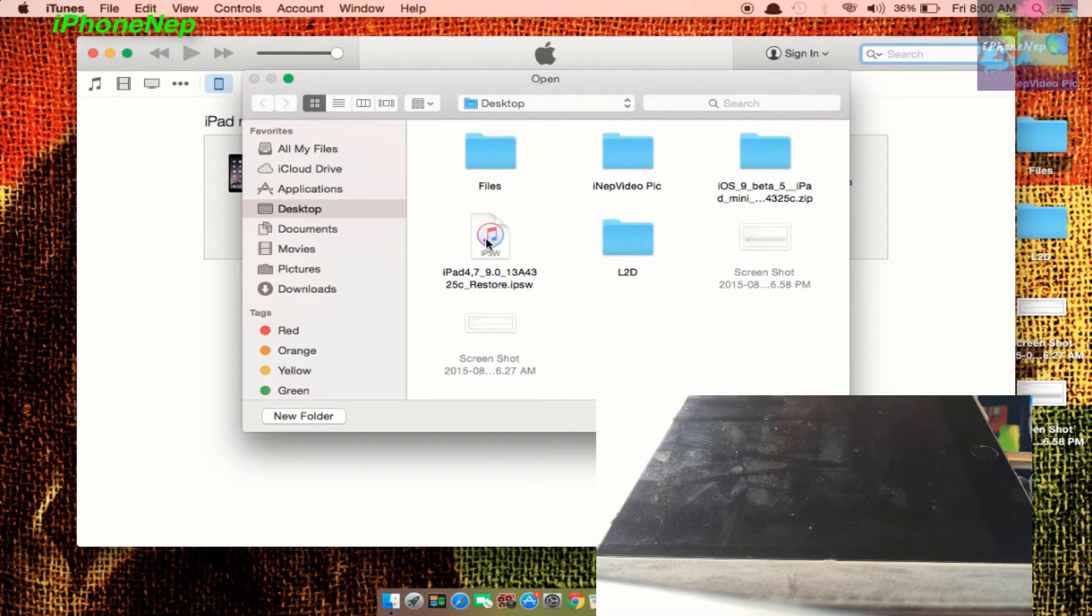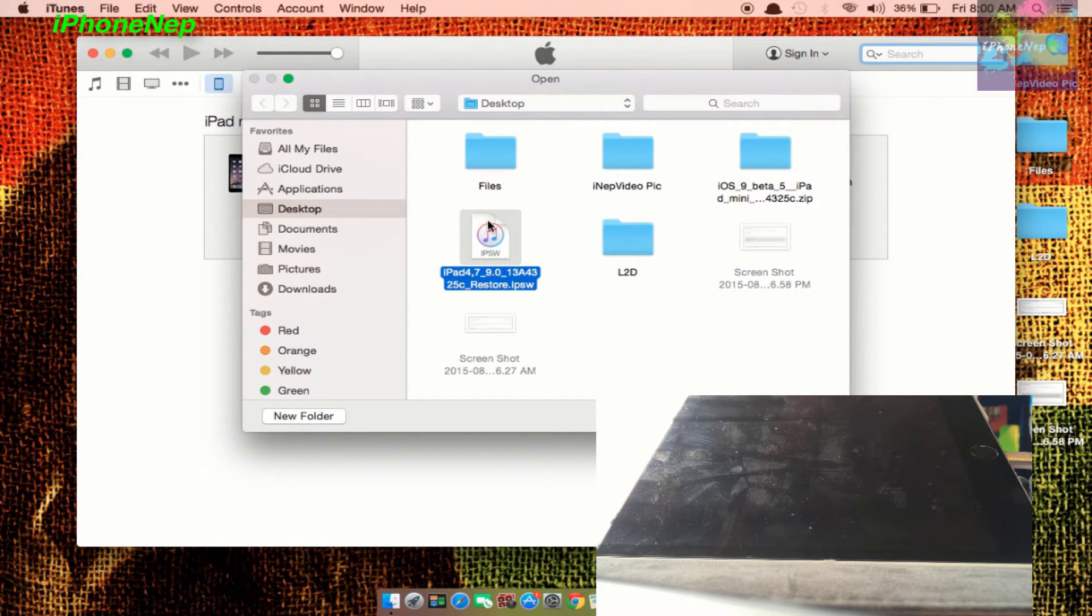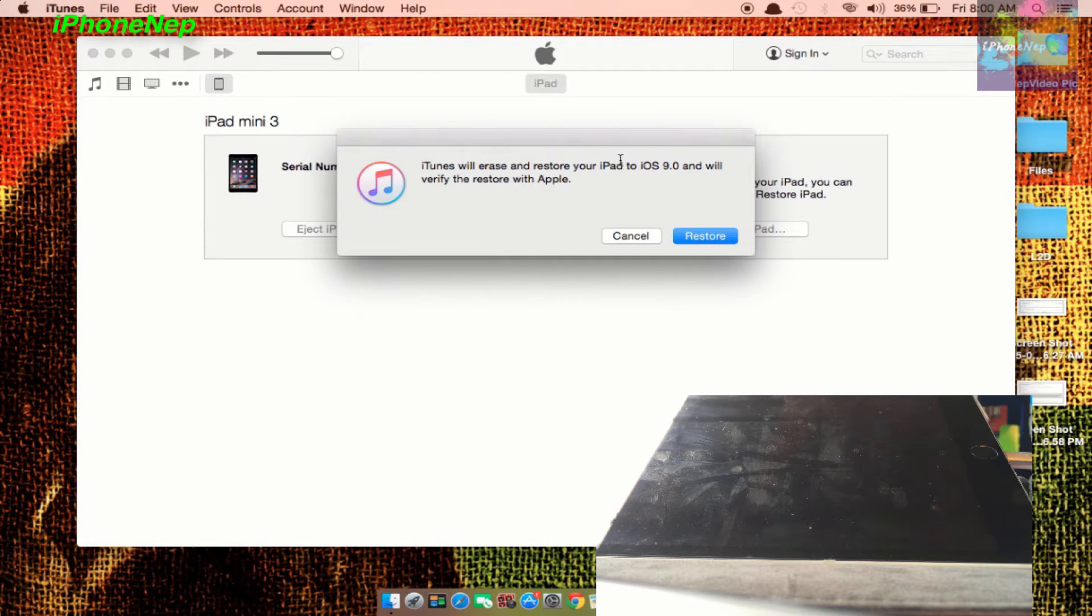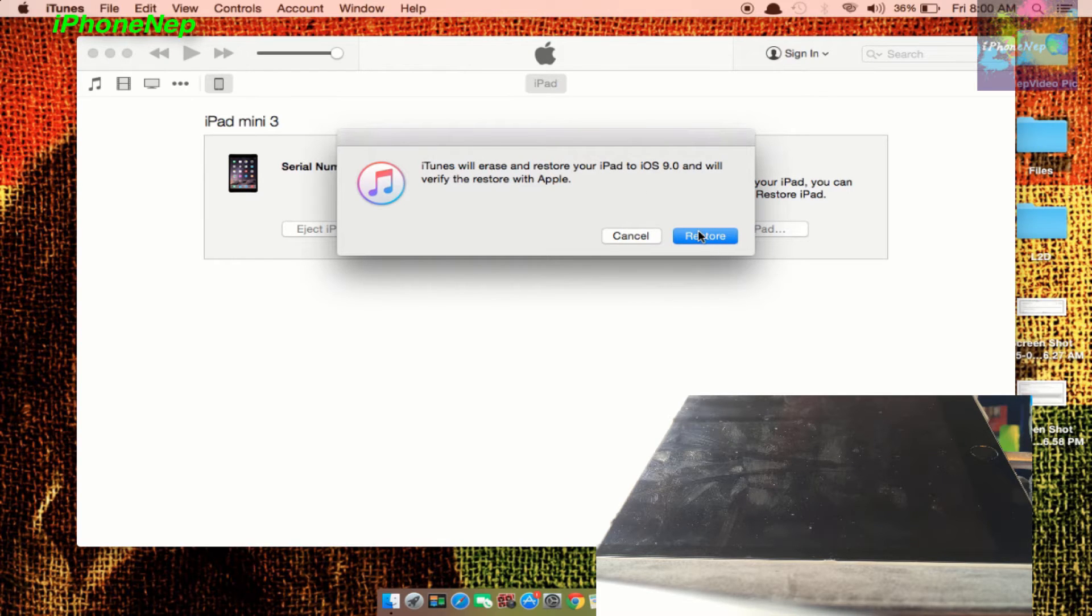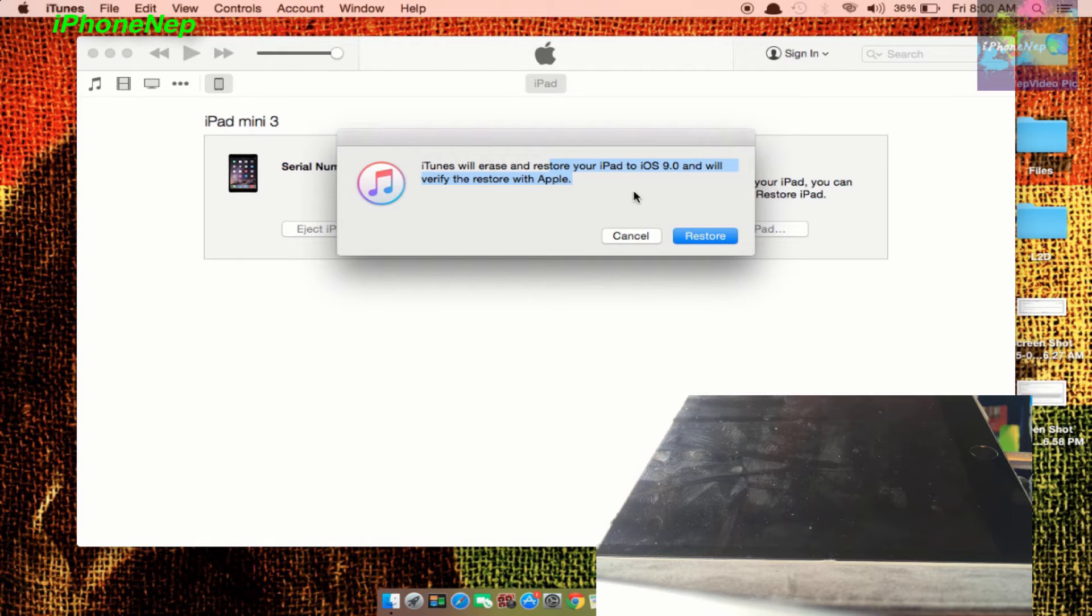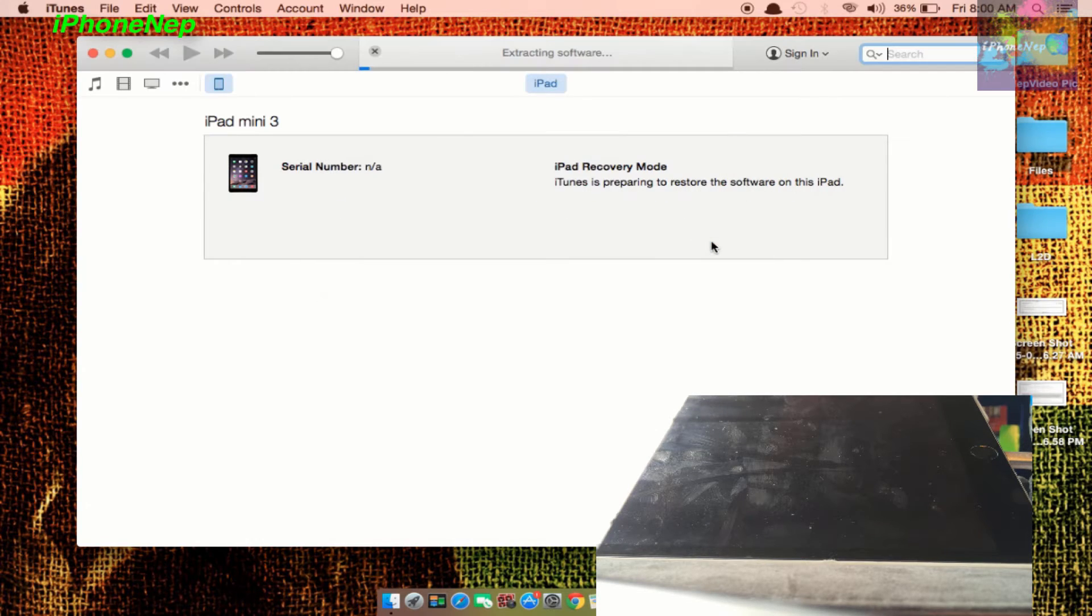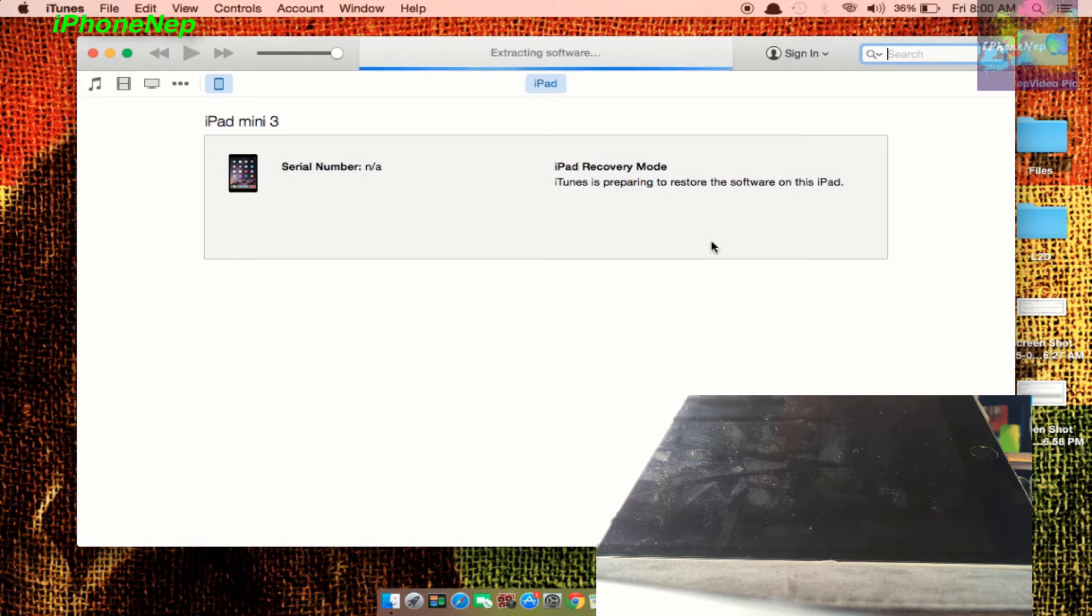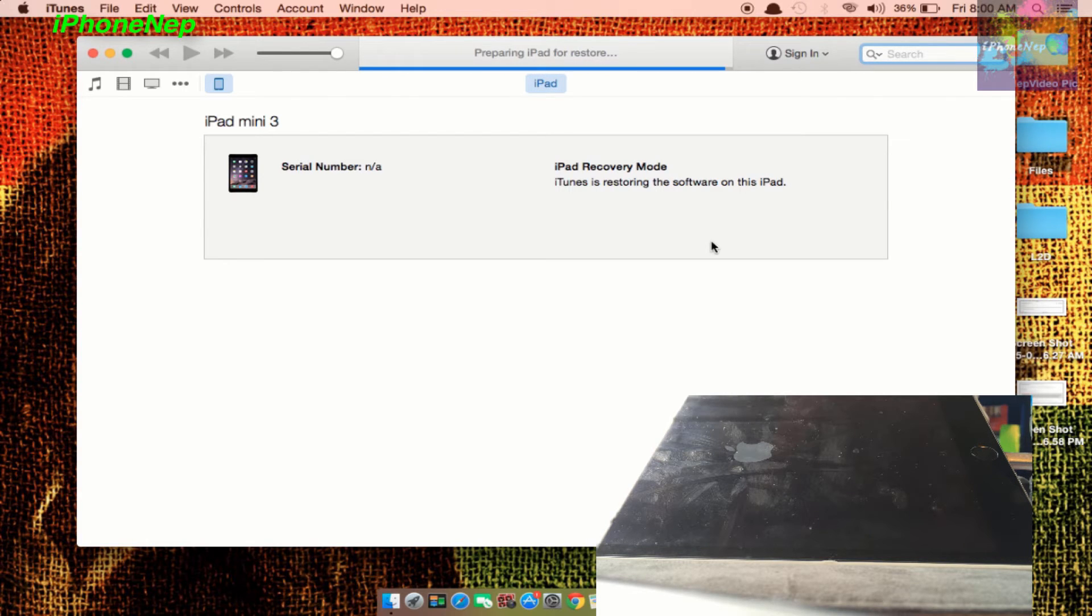It will soon pop up a folder like this. Now you have to open this iOS 9 IPSW file you just downloaded and open that. It will say it will erase everything, so do not forget to back up your iDevice. Now we're going to hit Restore and it will take a process of probably five to ten minutes, so I'm just going to fast forward.